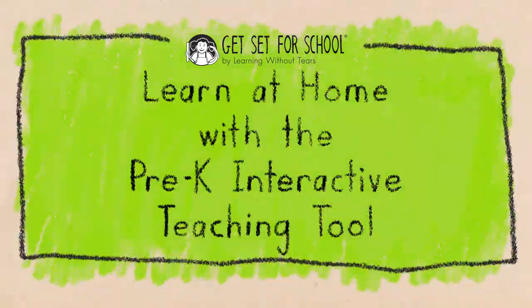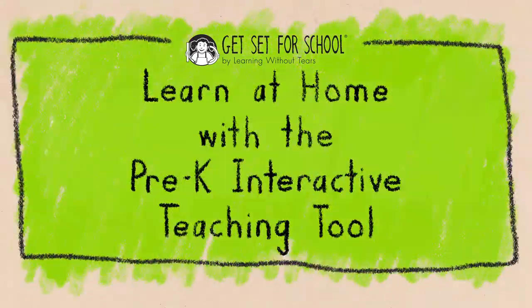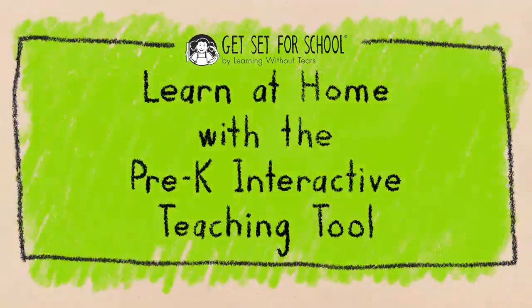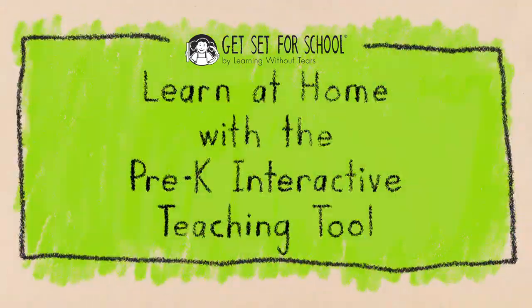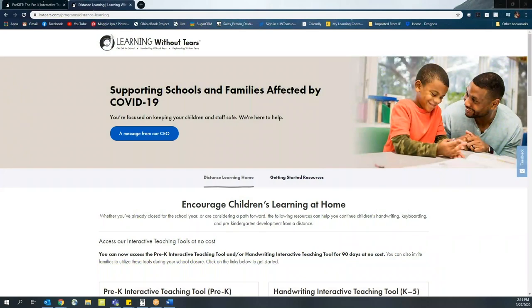Learn at home with the Pre-K Interactive Teaching Tool. Hello, we know many of you are navigating the unfamiliar waters of e-learning with your students. This can be especially challenging when working with younger students who are not well versed in technology.